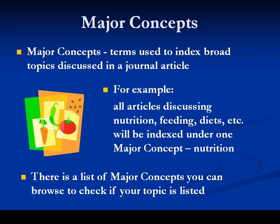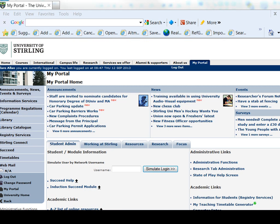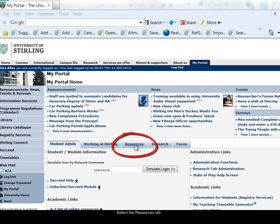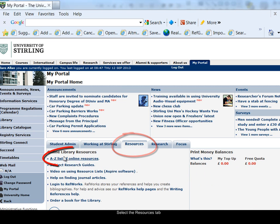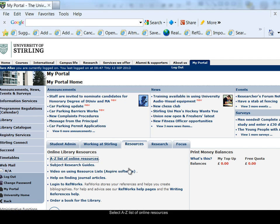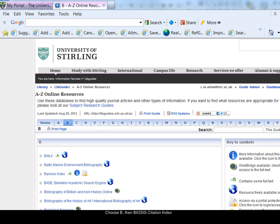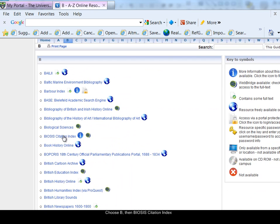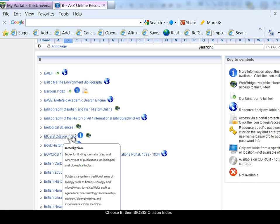There is a list of major concepts that you can browse to check if the topic you're interested in is listed. To access Biosis, I first log on to the university portal, select the resources tab and the A-Z list of online resources link. Then I choose B from the alphabetical listing and Biosis Citation Index.